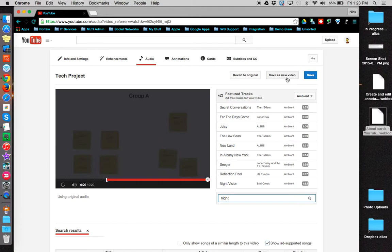Always remember that when you're done making audio changes to click the save button. This concludes this tutorial.